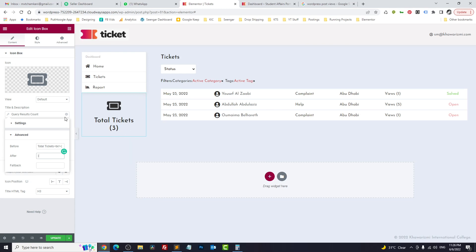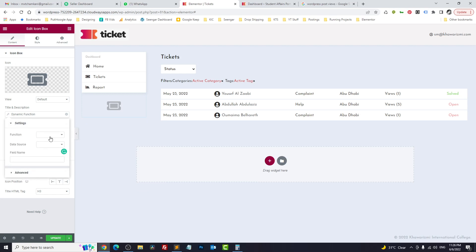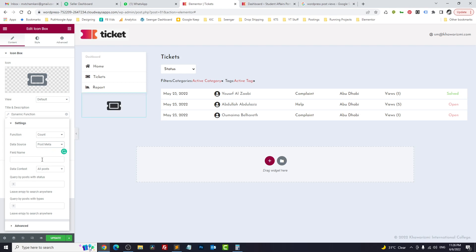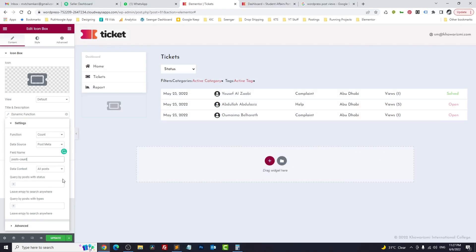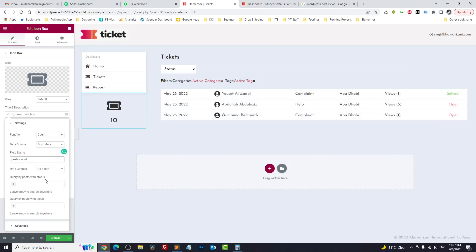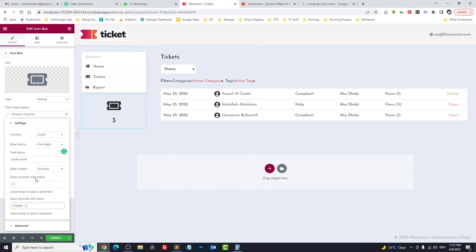The second method — instead of using Query Builder — click on Dynamic Tags and choose 'Dynamic Function.' In the function, select 'Count,' and for Data Source choose 'Post Meta.' It will ask for the field name; use a meta field that is filled by default — in our case 'views.' Initially it shows 10 because no CPT type was selected. Set the type to 'tickets' and now it correctly shows three.